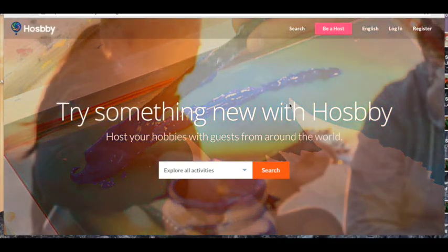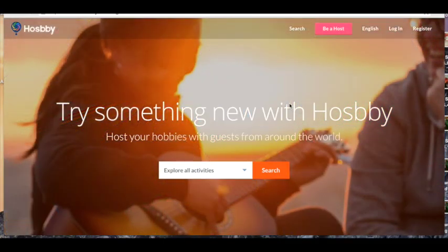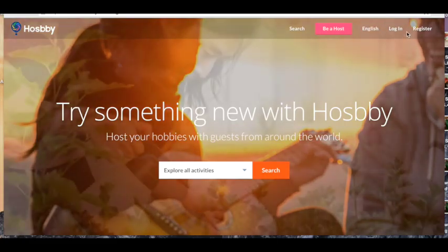Hello from the Hosby team. I'm here to help you update your listing page. So let's get started.